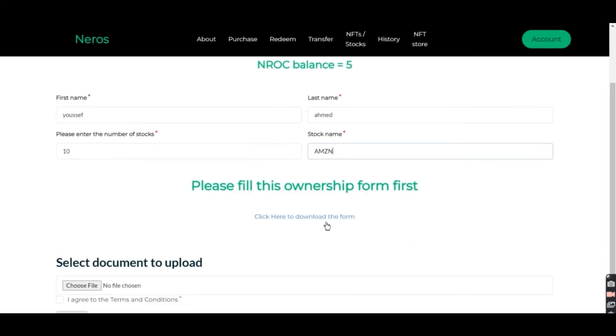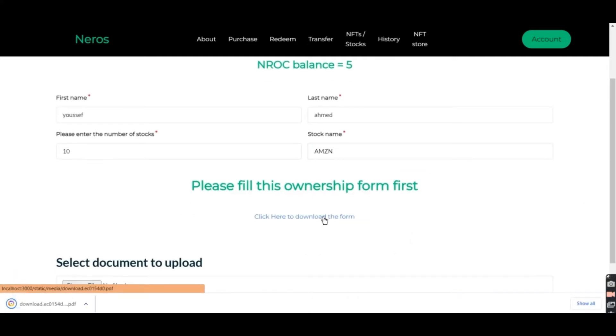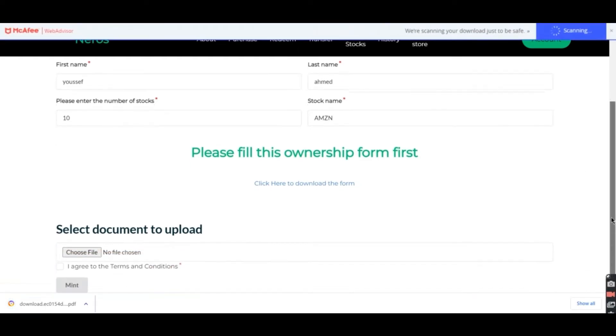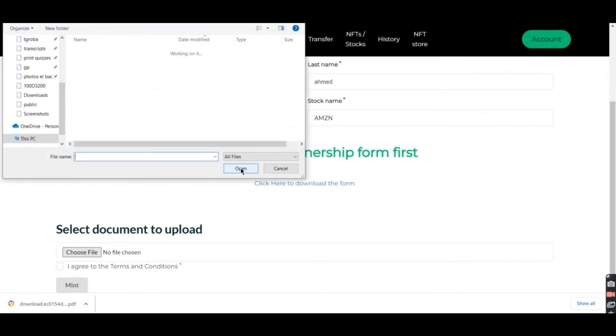And then we have to fill the ownership form which is downloaded from this link. After filling it, we're going to upload it again.